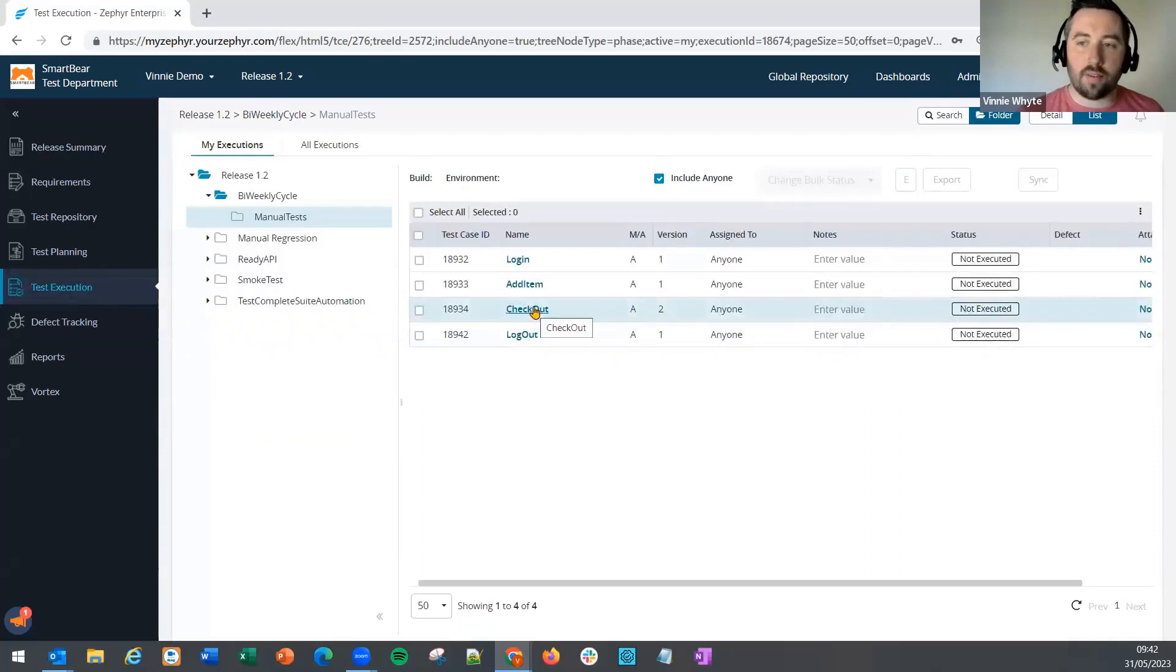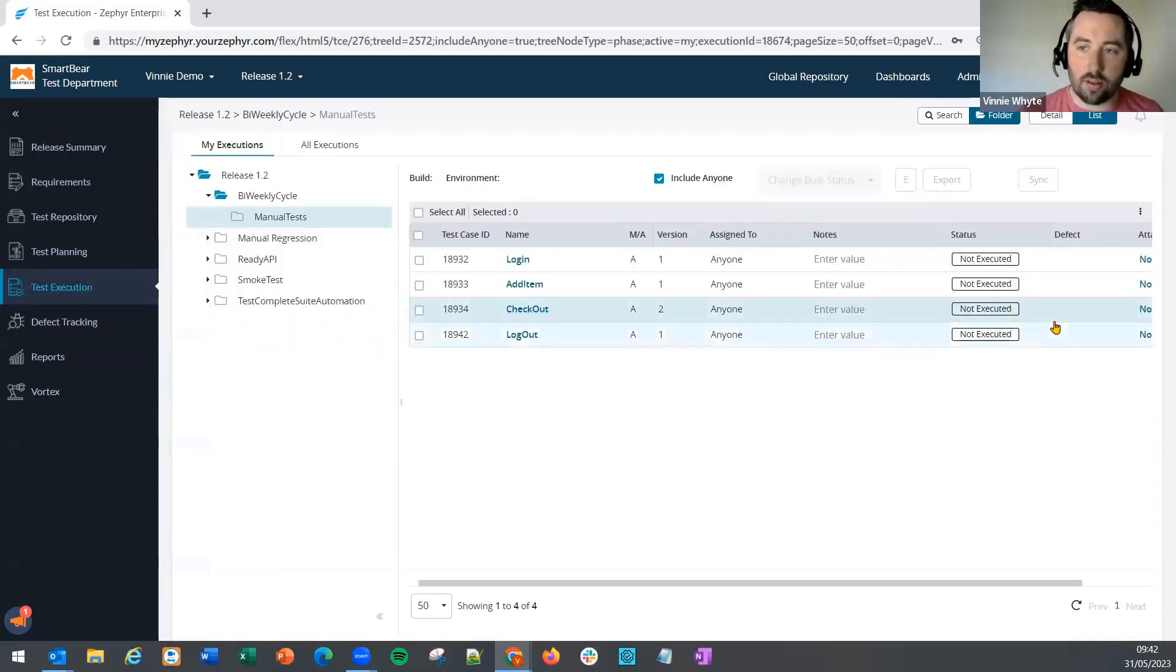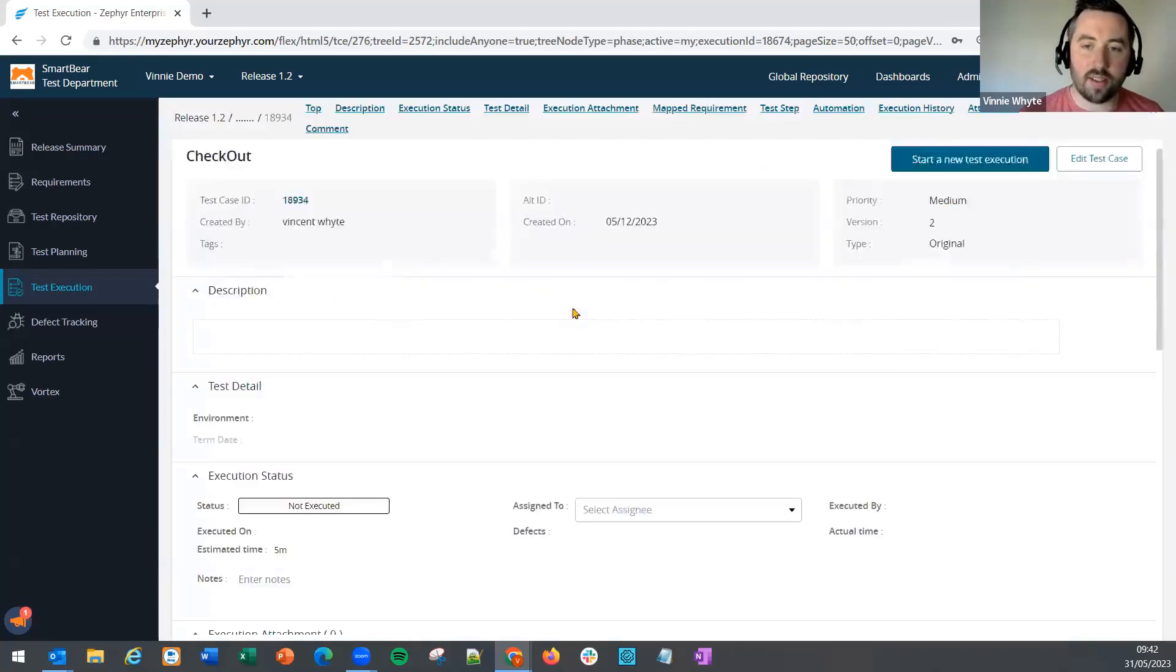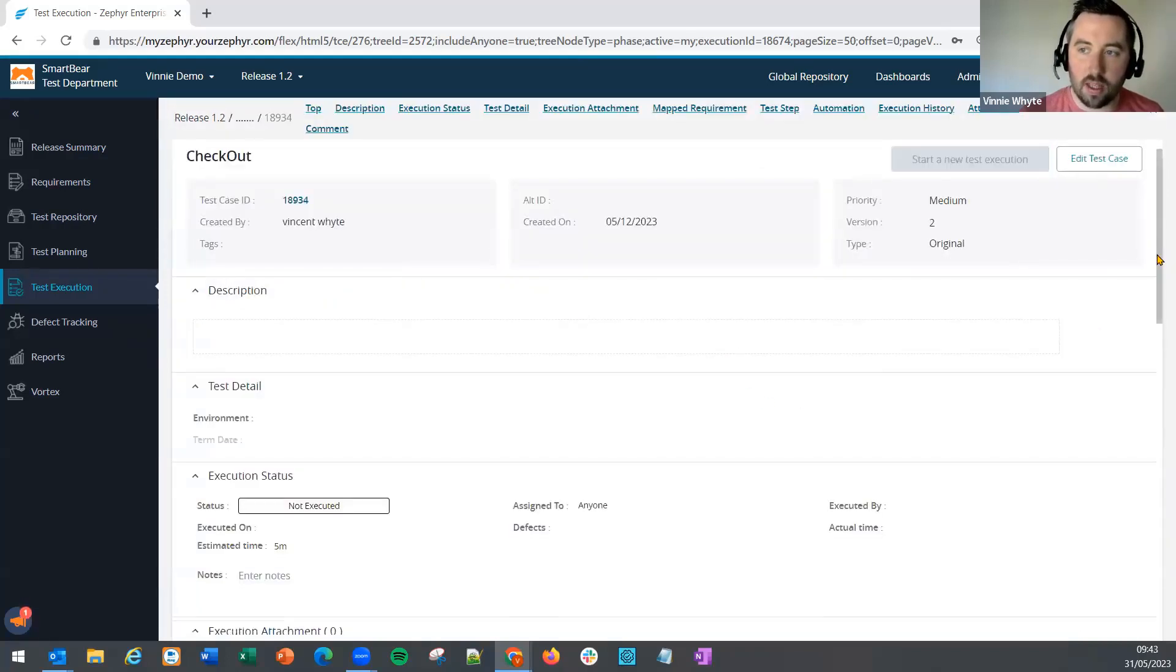In Zephyr, when we're executing a test case, we need to update the status of the test, but also the status of the steps.